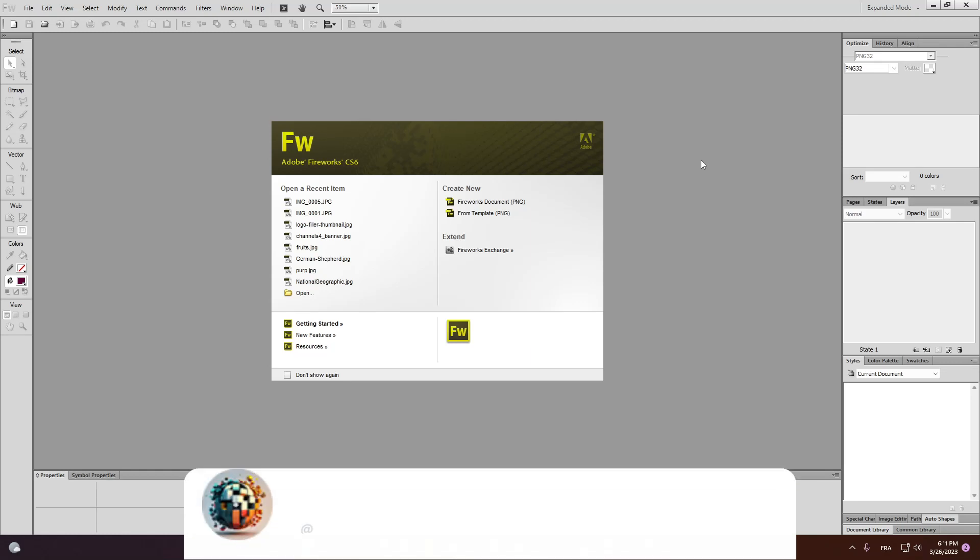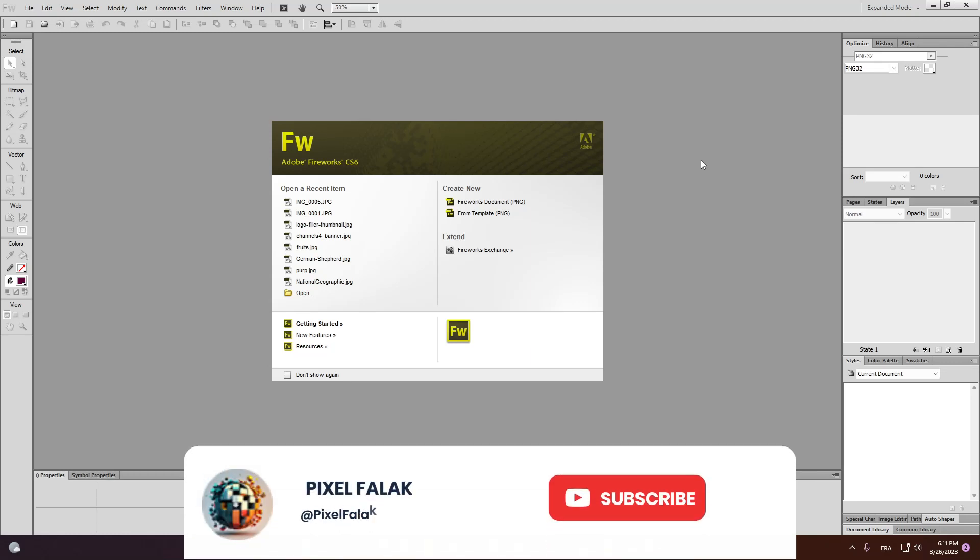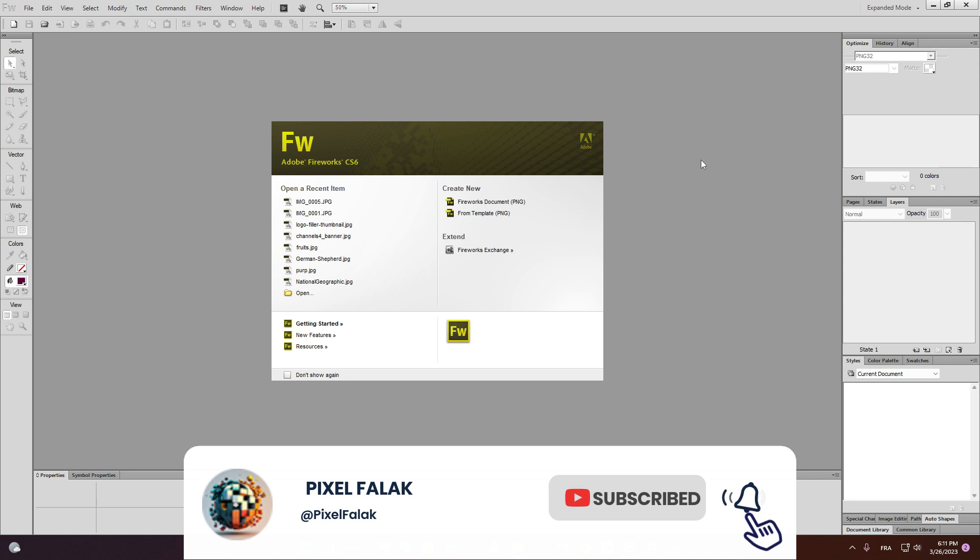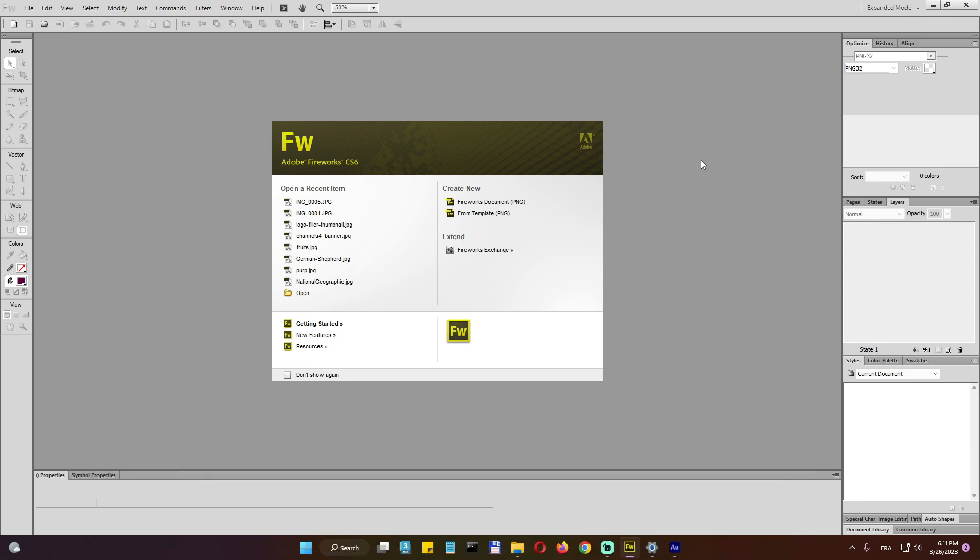Hello and welcome to this quick and complete introduction to Adobe Fireworks CS6. We will talk about all the UI, everything in the UI. I will show you everything in it.